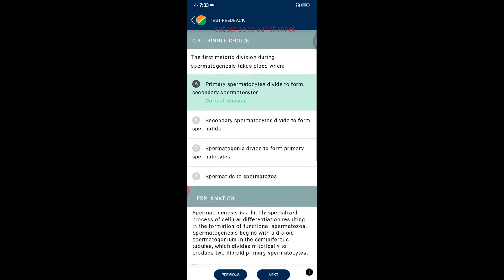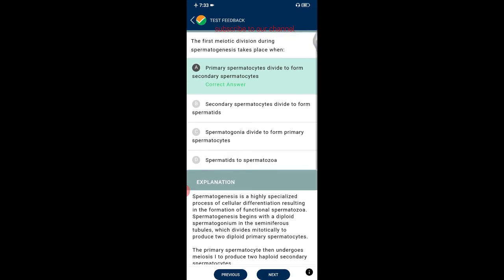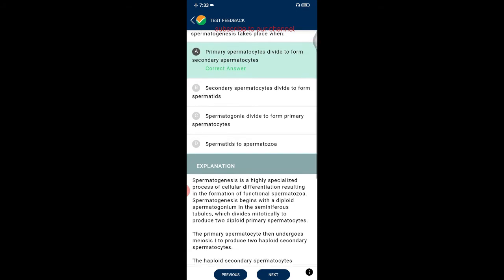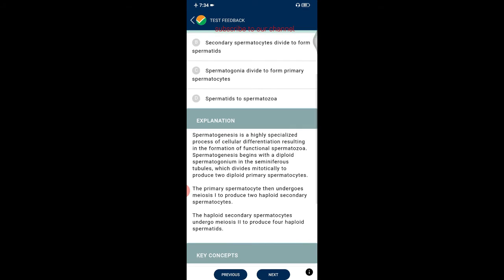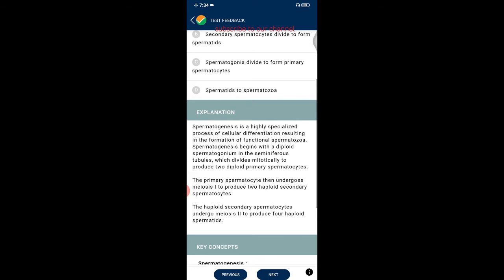Question nine: the first meiotic division during spermatogenesis takes place when primary spermatocytes divide to form secondary spermatocytes. The correct option is primary spermatocytes. Spermatogenesis begins with a diploid spermatogonium in the seminiferous tubules, which divides mitotically to produce diploid primary spermatocytes. The primary spermatocyte undergoes meiosis I to produce two haploid secondary spermatocytes, which then undergo meiosis II to produce four haploid spermatids.